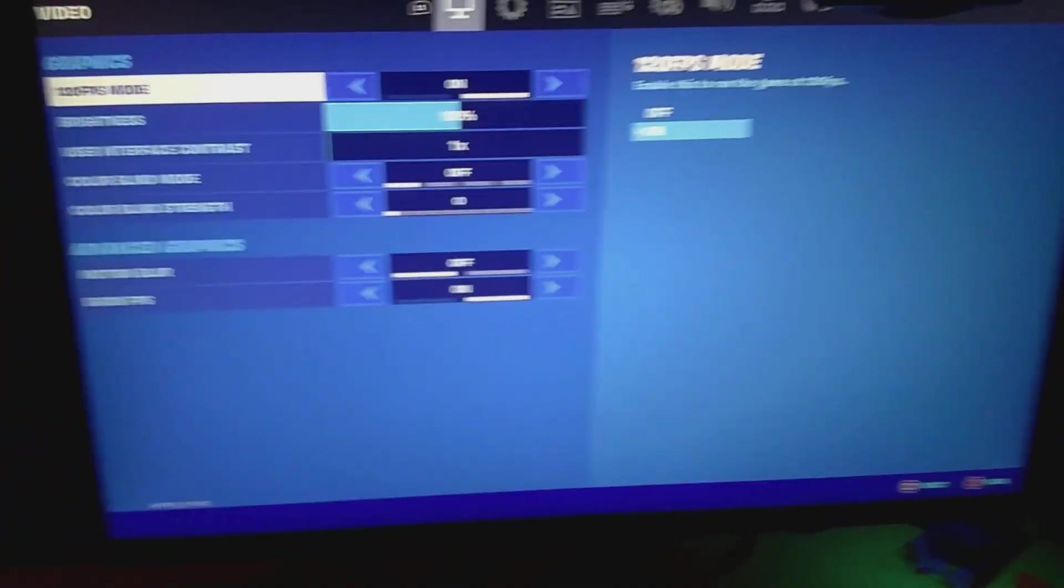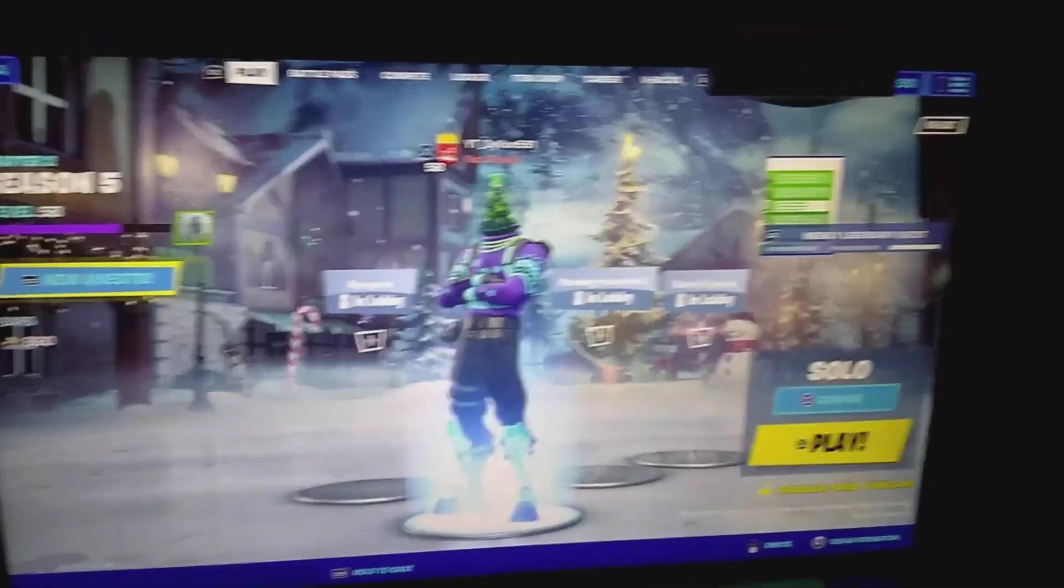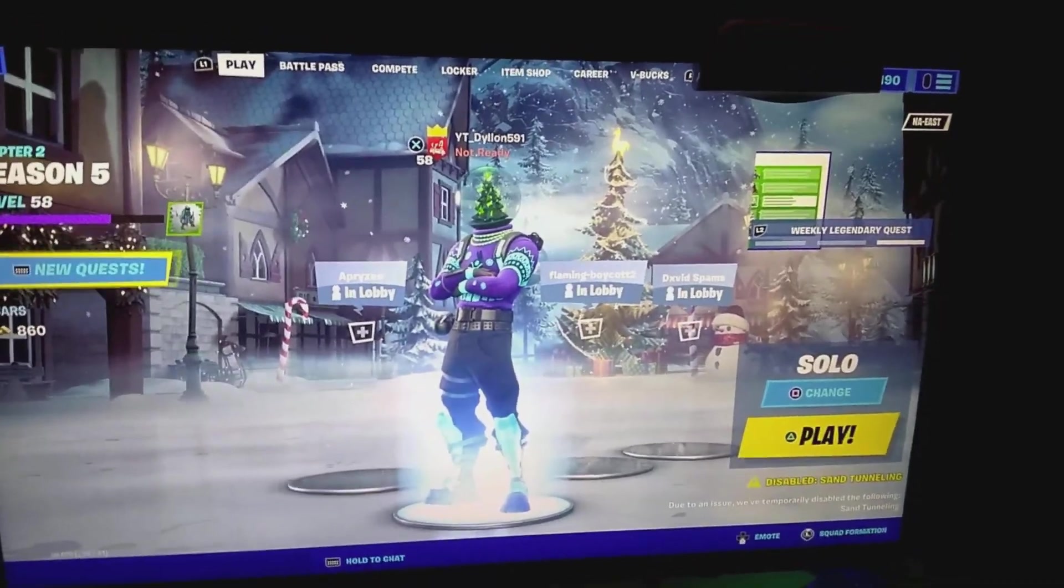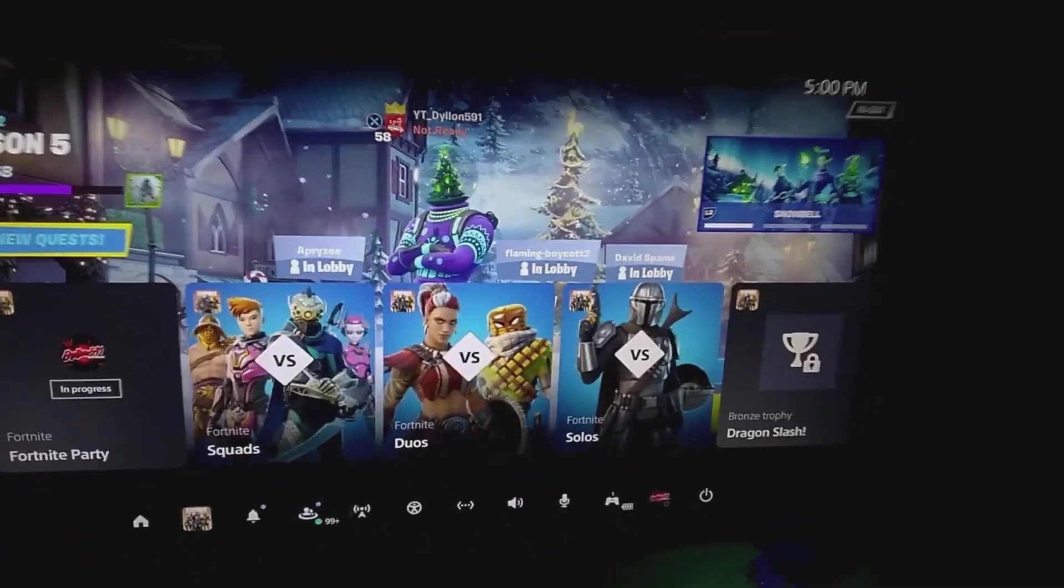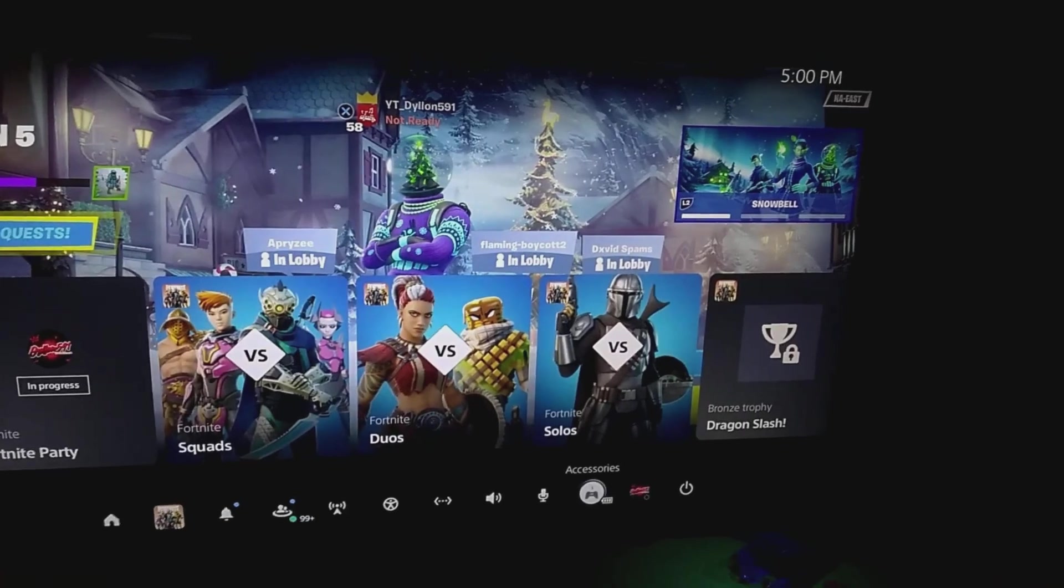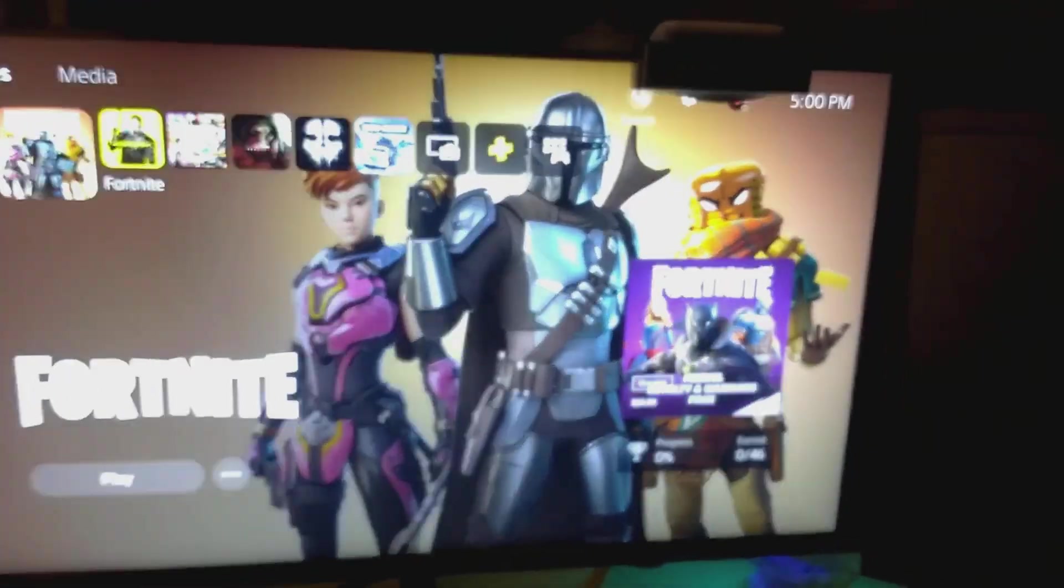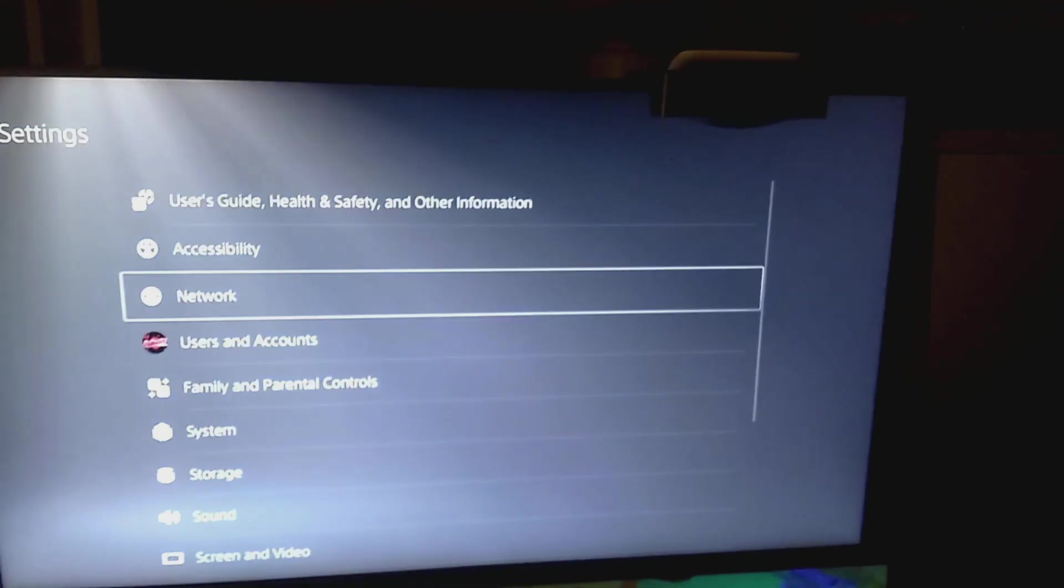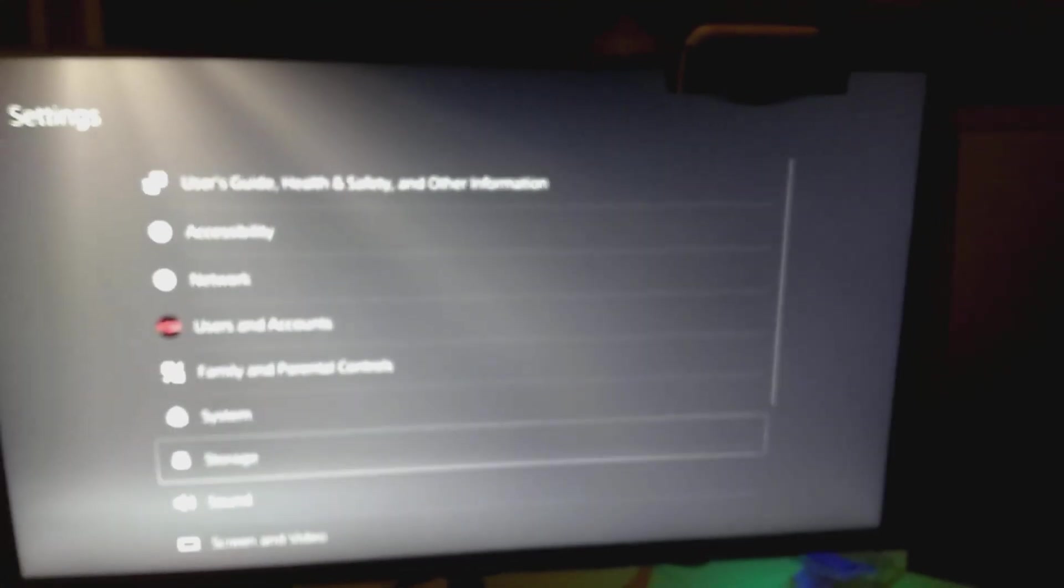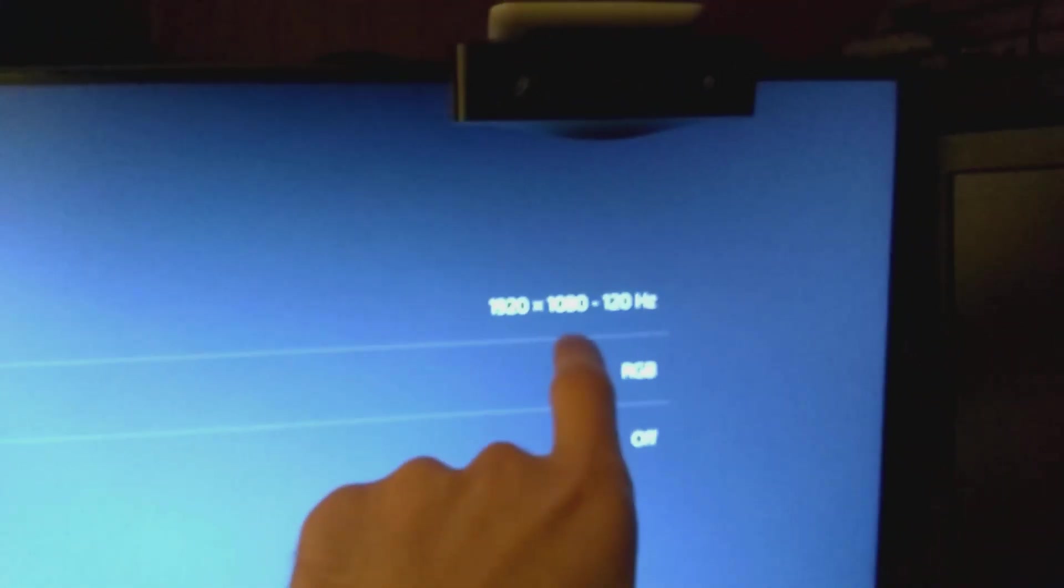So if we go back here, we're going to go to the main menu and I will show you guys in the settings that we are running at 120Hz now. This is for Cold War, any games that are able to do 120Hz you will be able to. Video information output: 1920 by 1080 at 120Hz.